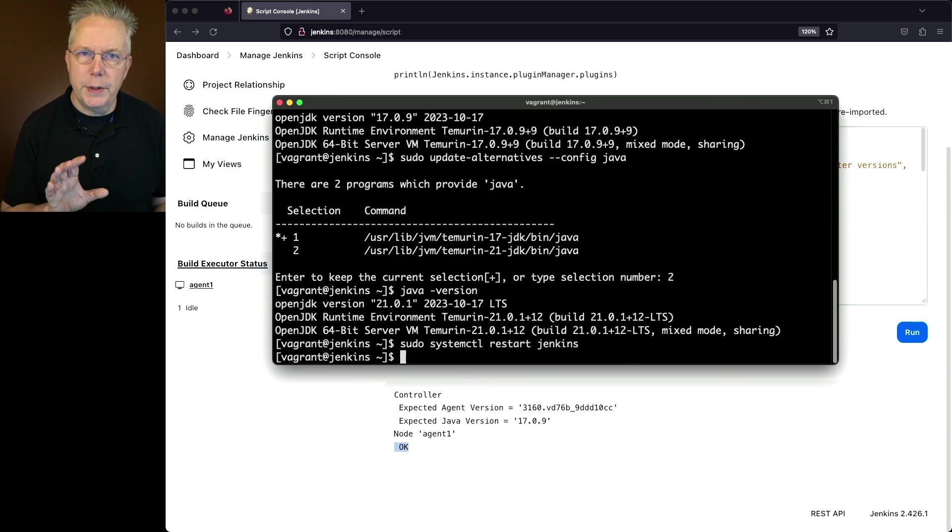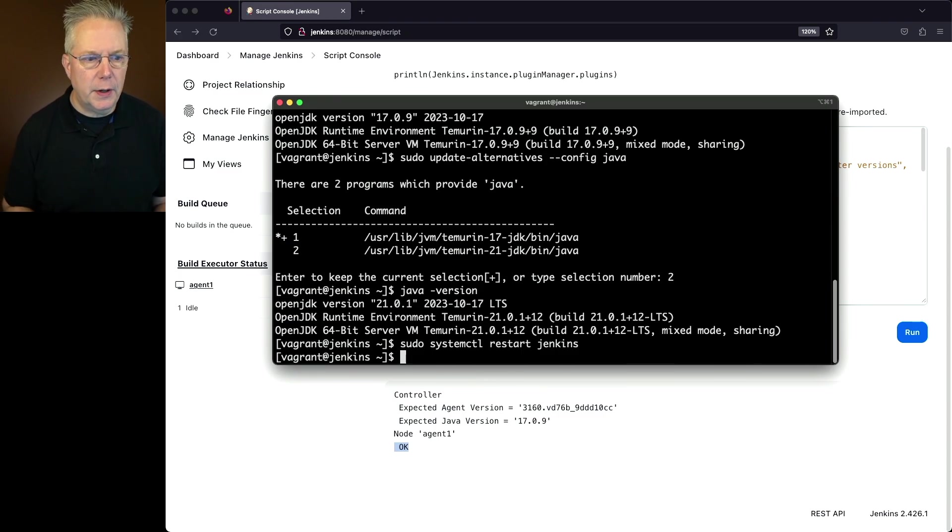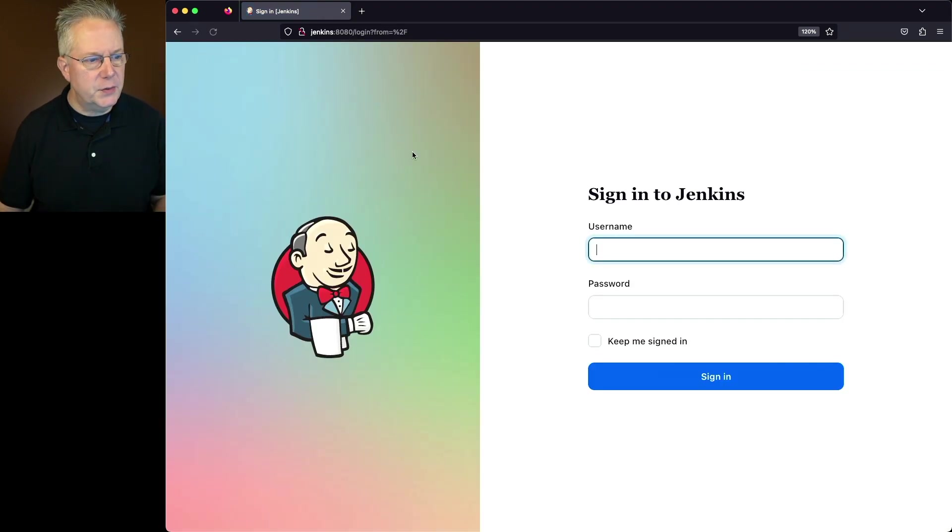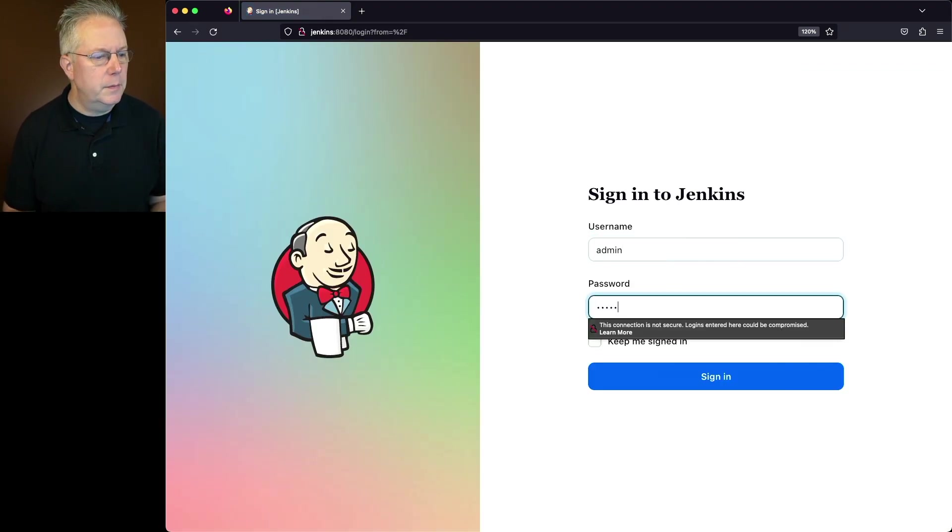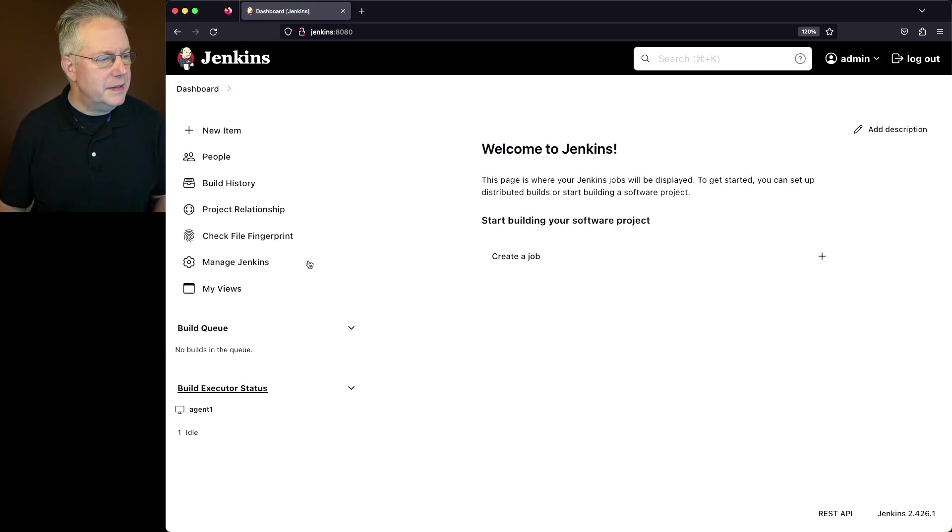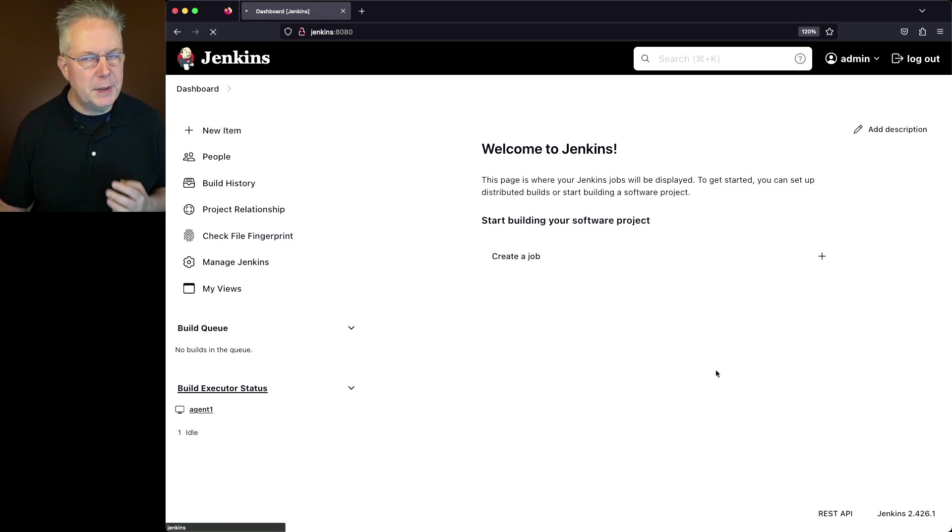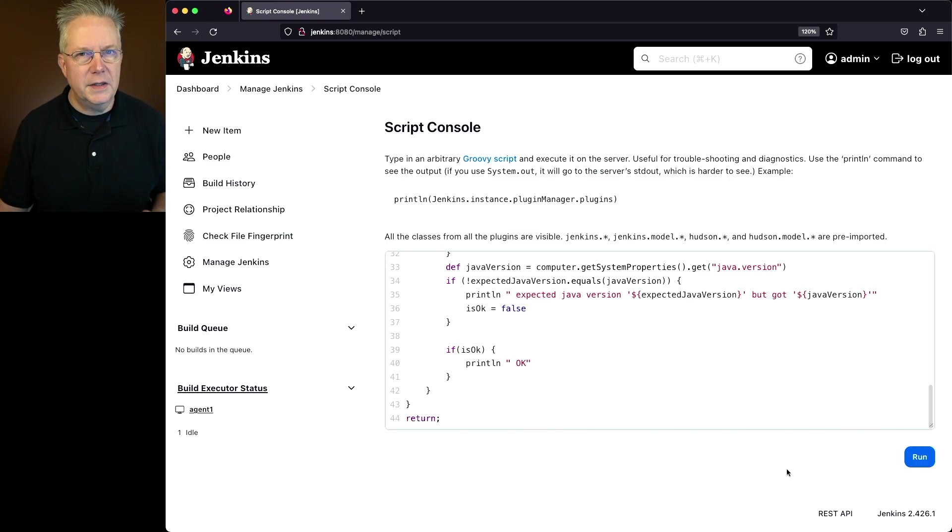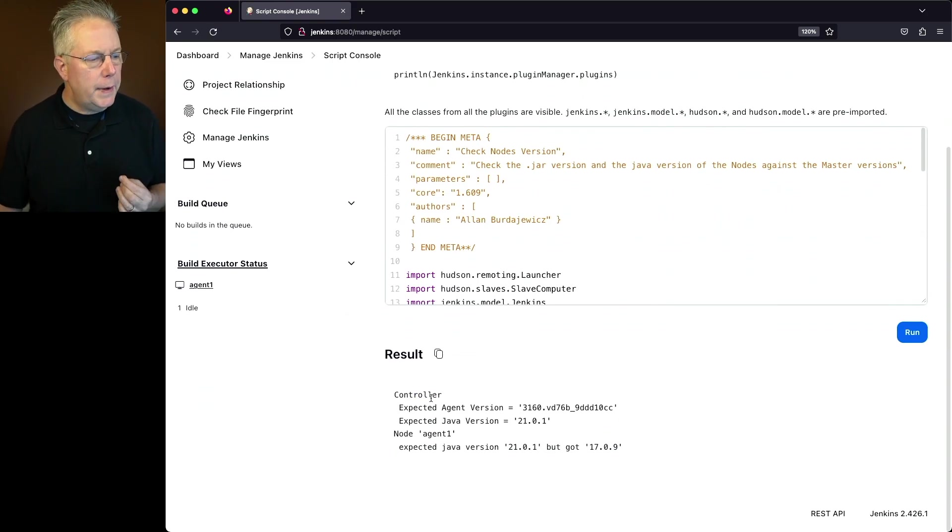Now that Jenkins has restarted, let's go ahead and go back over to our controller. If we go back into the controller, we'll have to log in because we restarted the controller from the service. Let's go ahead and go back into our script console and let's see how that message may have changed. Let's go ahead and run the script and let's take a look at the output.